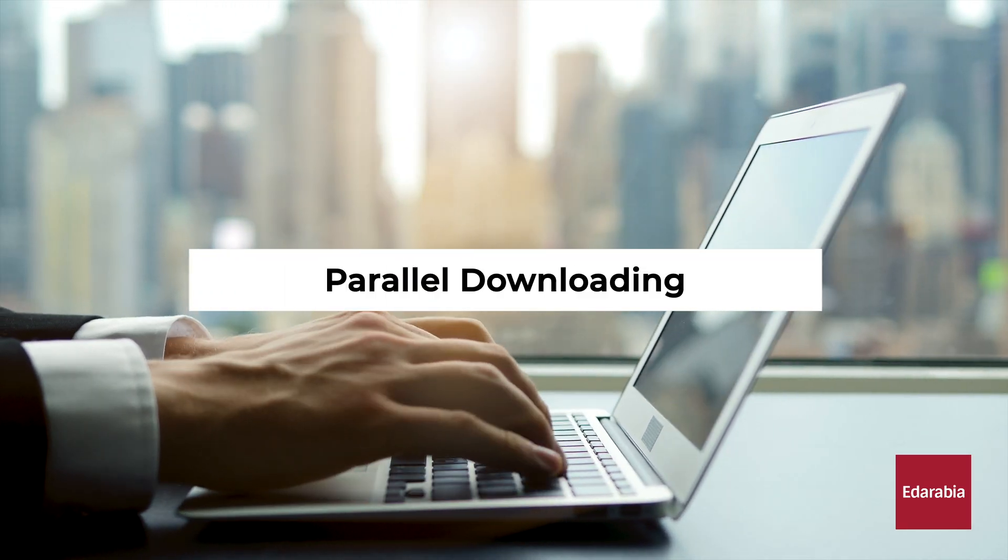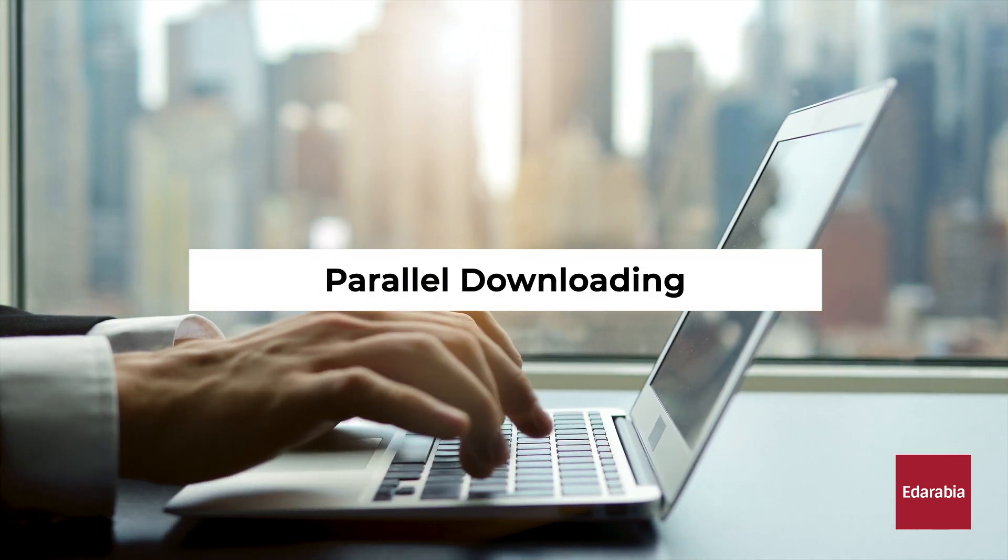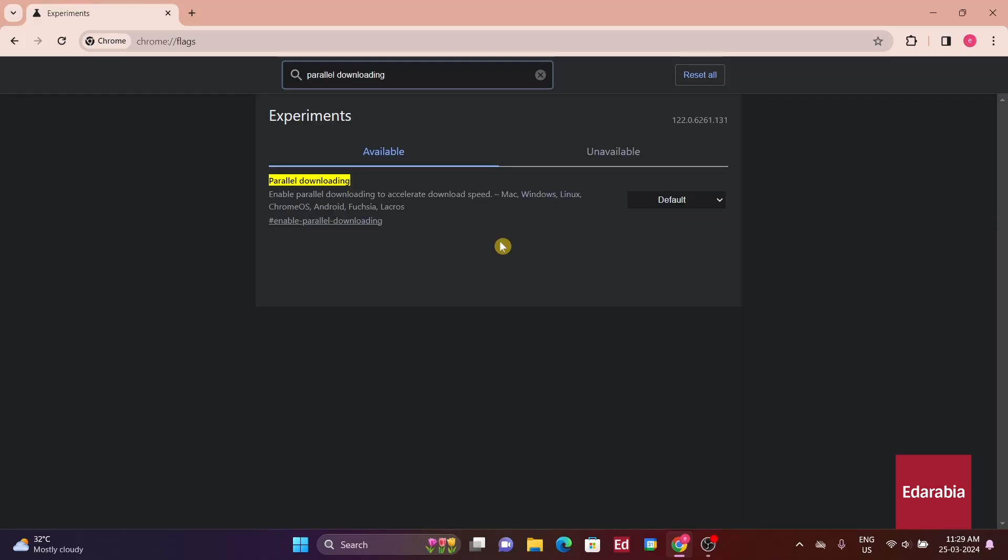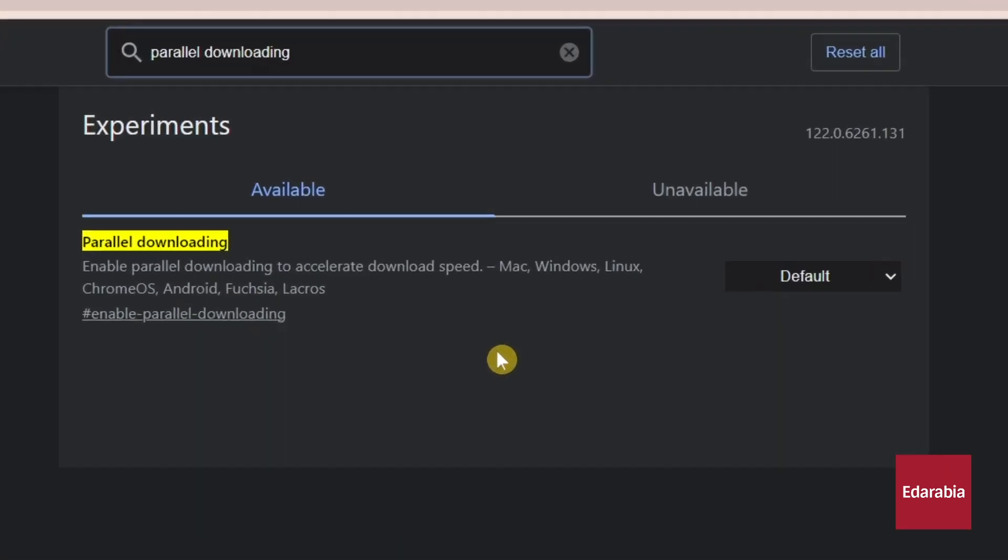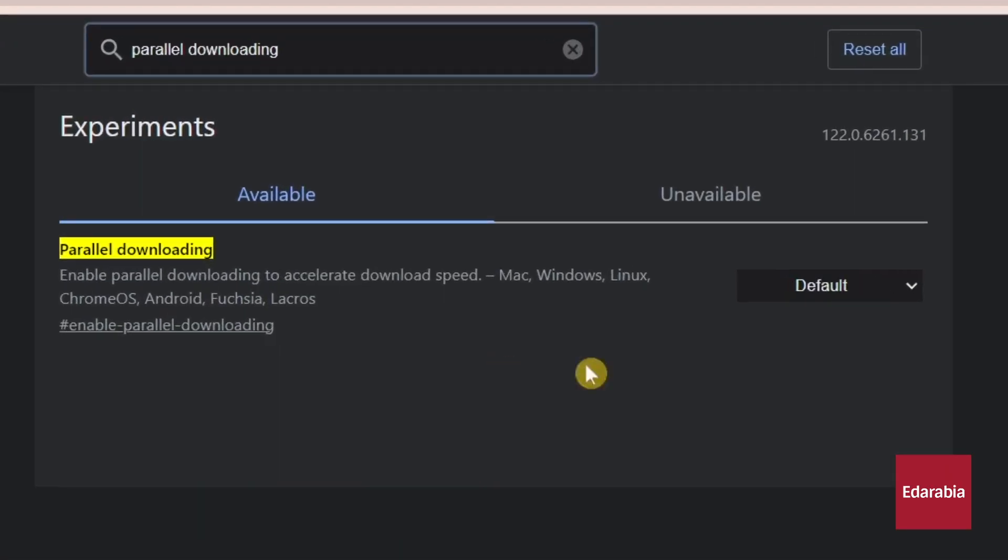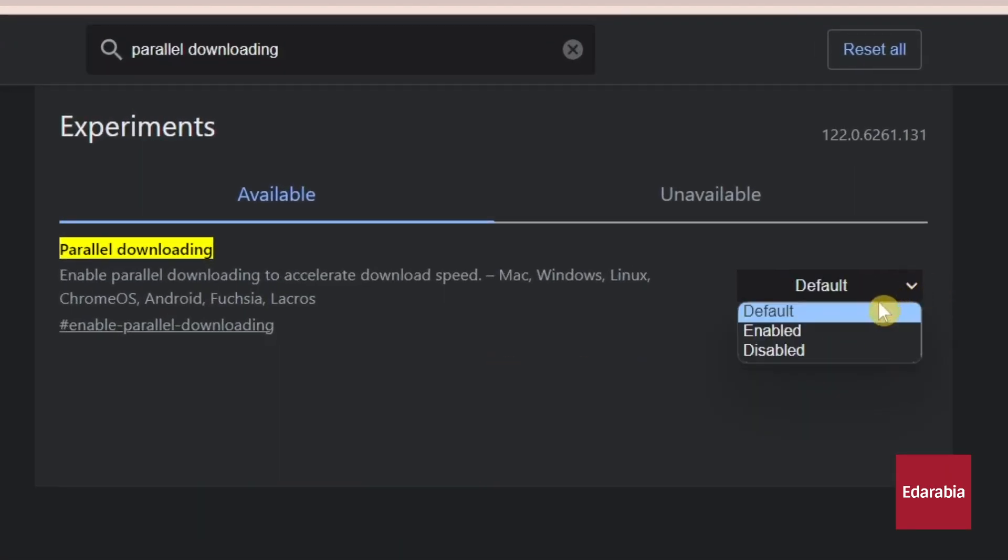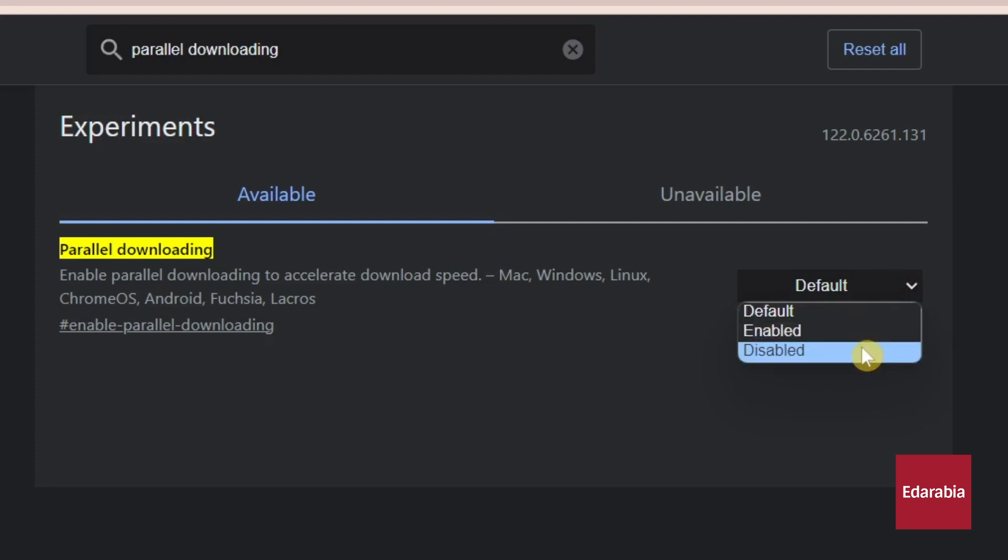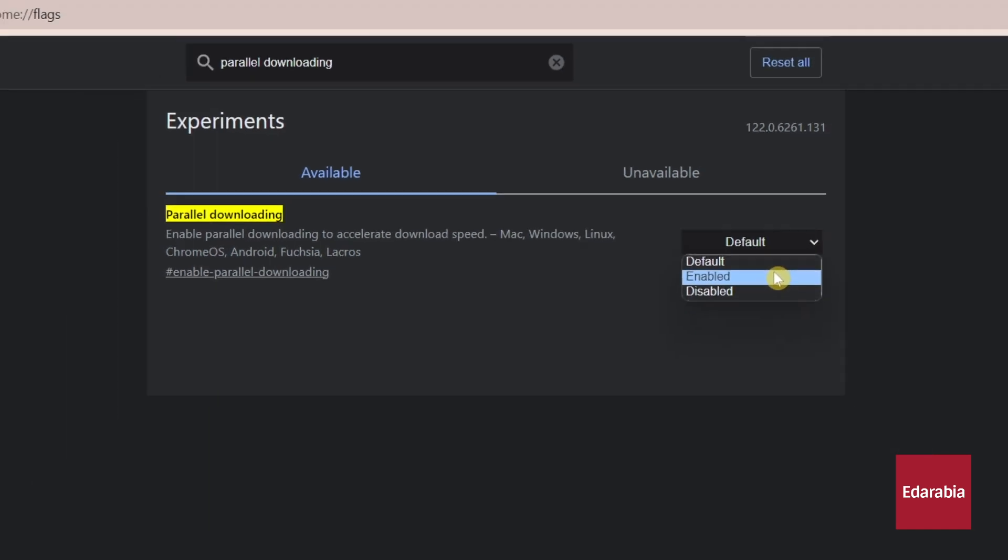Number 1: Parallel Downloading. This is a feature that can potentially accelerate download speeds by allowing multiple connections to the server to retrieve different parts of a file simultaneously, then merging them.